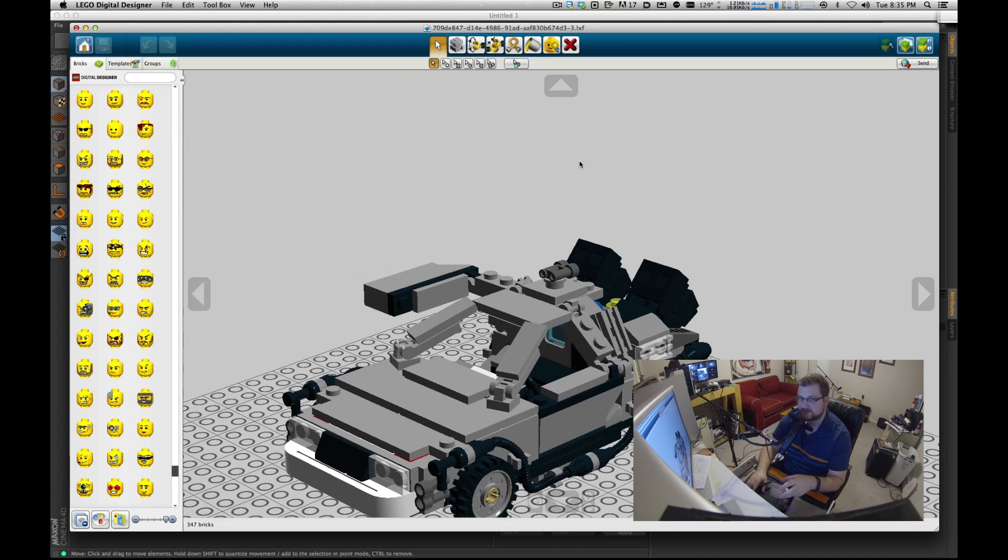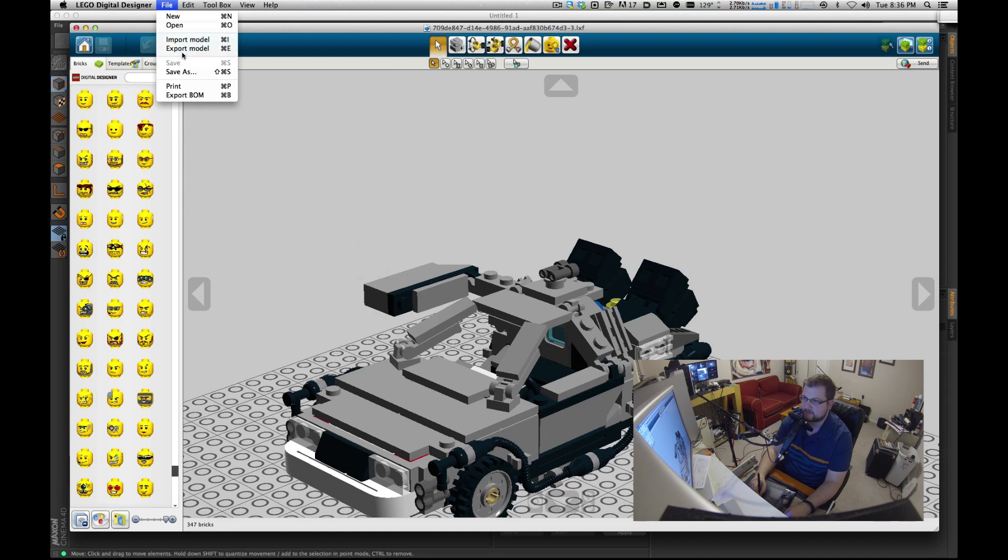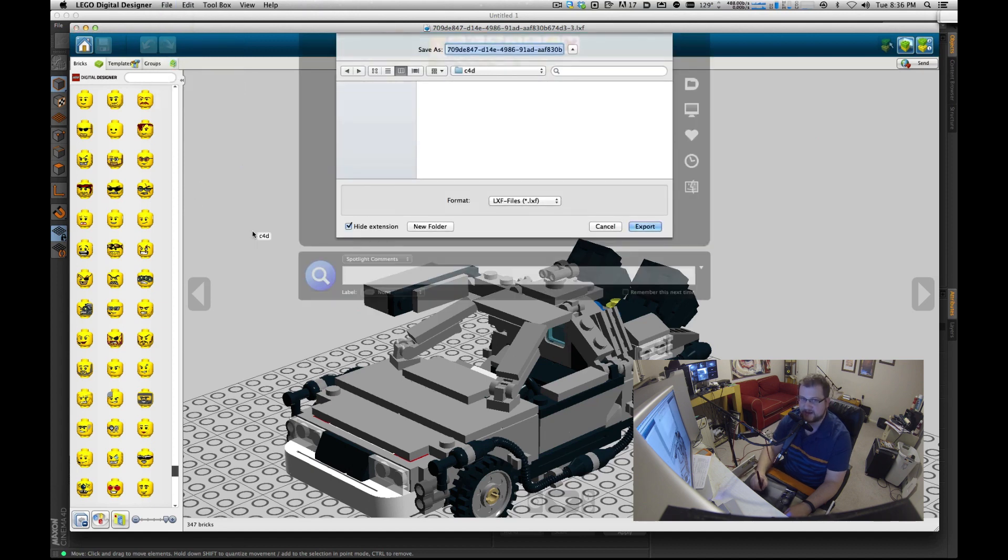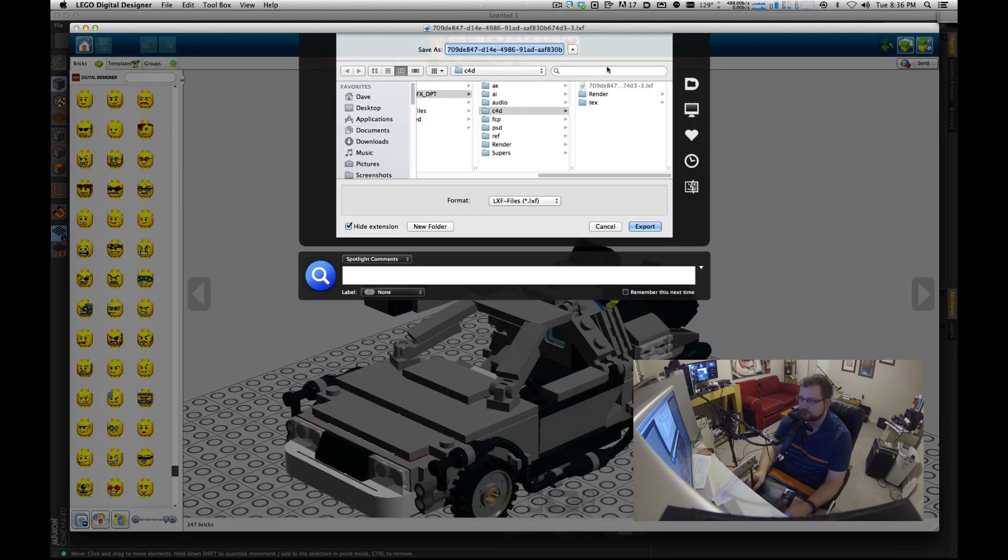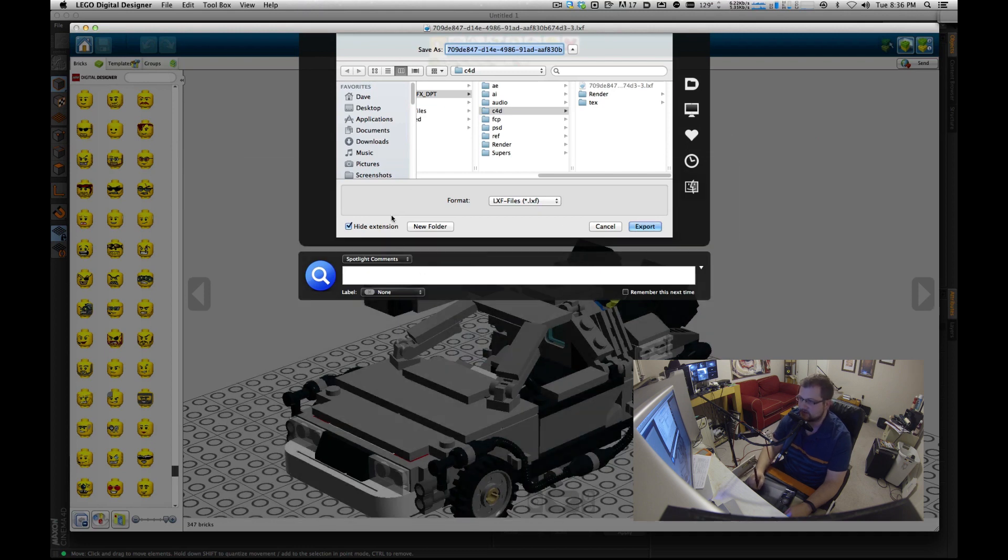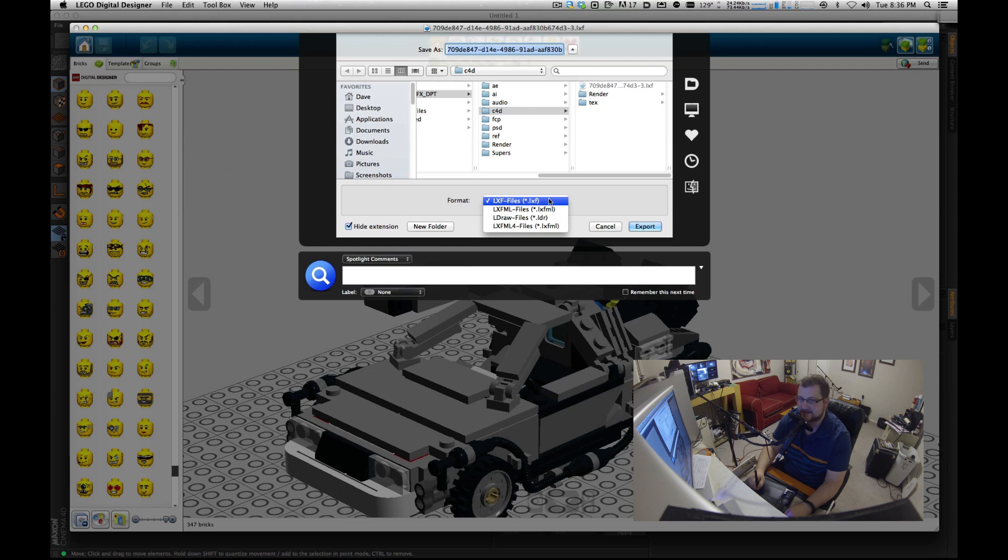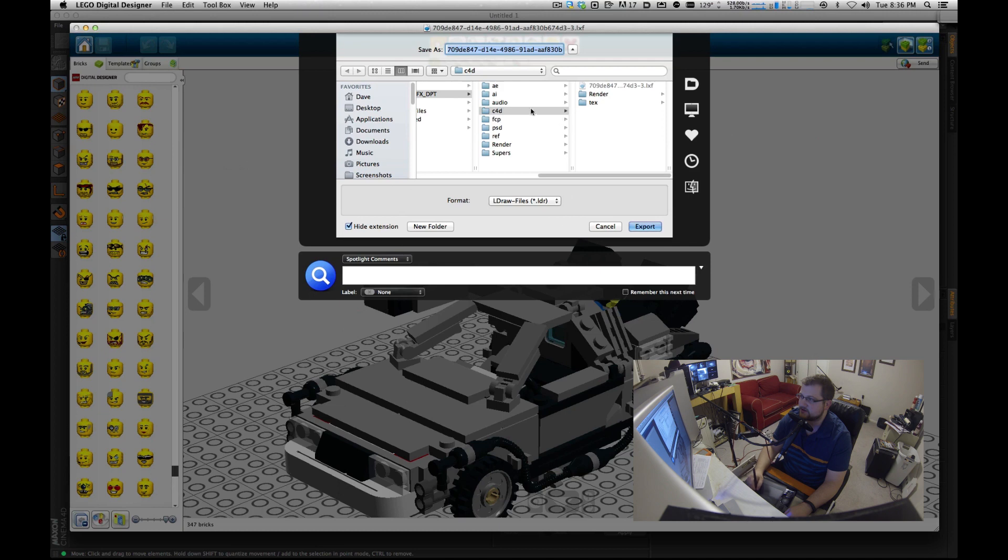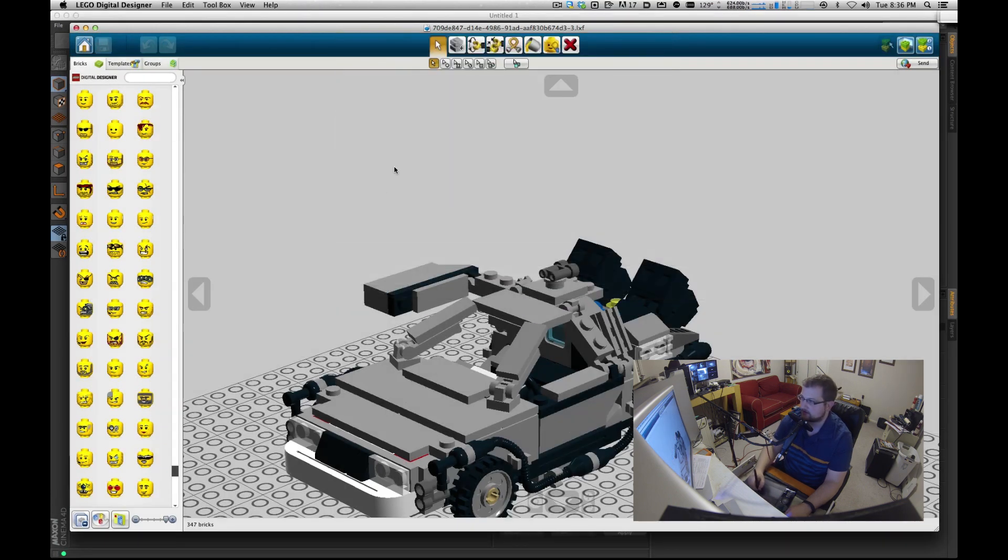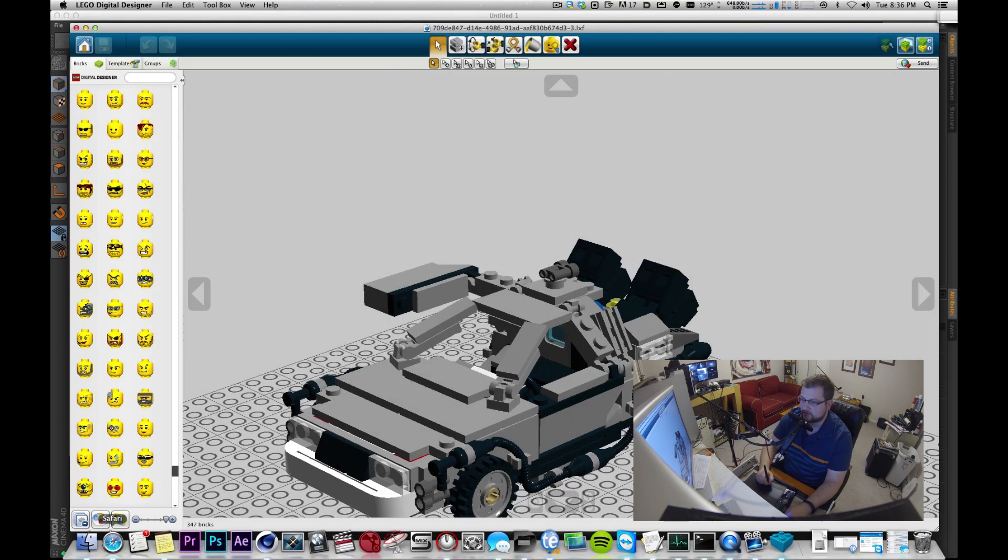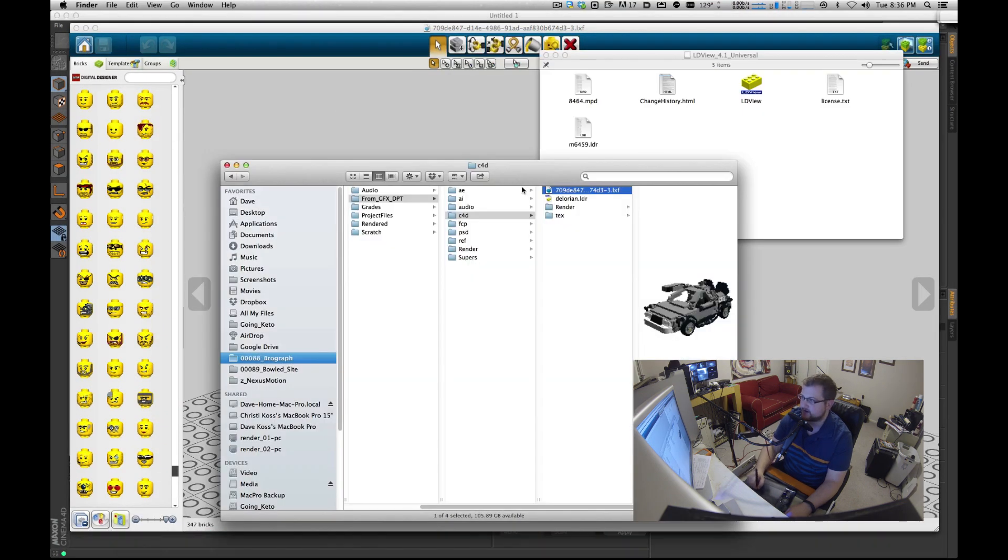How do you get this into Cinema 4D? You can export from here but you can't export directly to a format Cinema 4D can see. This is pretty painless but it kind of sucks you have to go through two different programs. You do an export and then you go to format, instead of LXF which is the default Lego format, you do LDR. I'm going to call this something easy to remember like DeLorean.